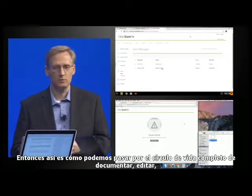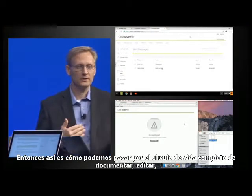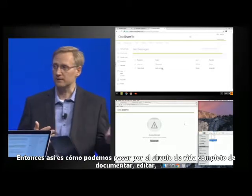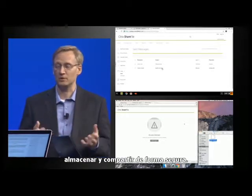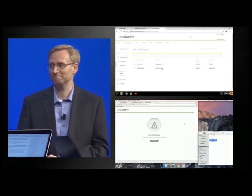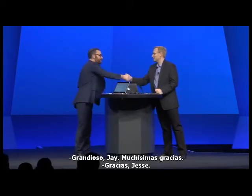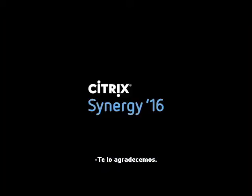So that's how we can go through the entire lifecycle of document editing, storing, and secure sharing. That's great. Fantastic, Jay. Thanks very much. Thank you, Jesse. Appreciate it.